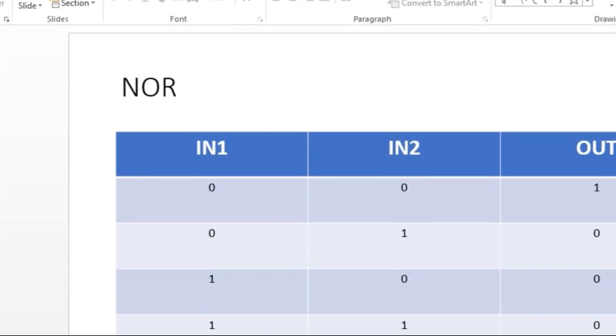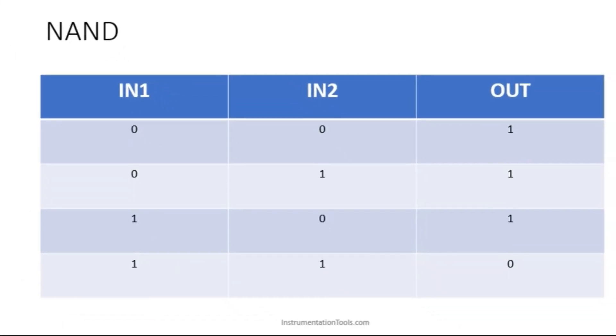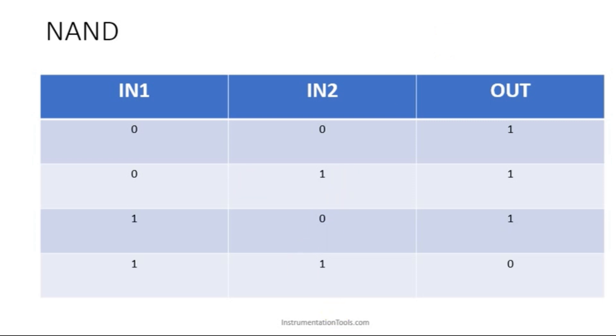Let us move on to NAND. NAND is just opposite to NOR. See both are OFF means output have to be ON. This is somehow similar to the NOR gate's first condition. Look at this. 0, 0, 1. Here also 0, 0, 1.